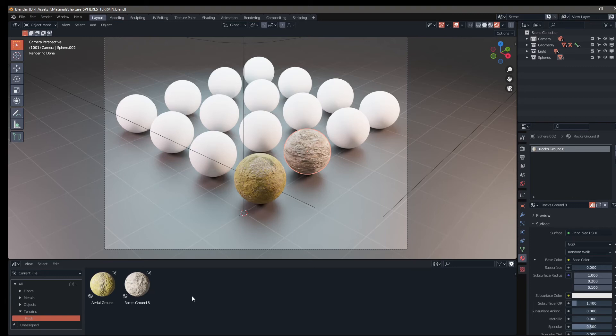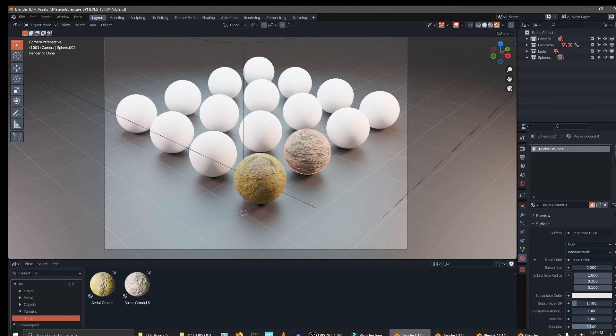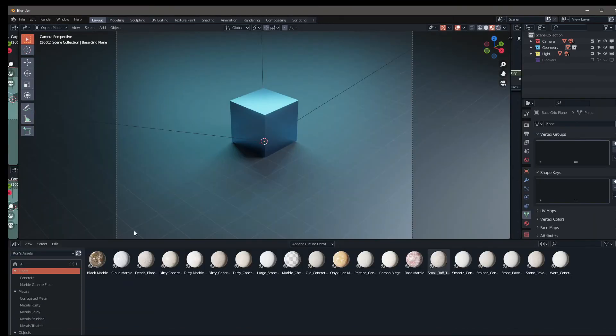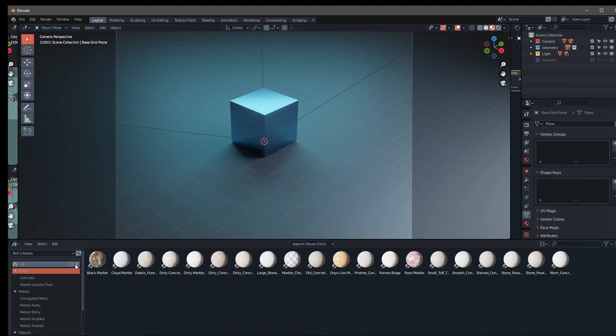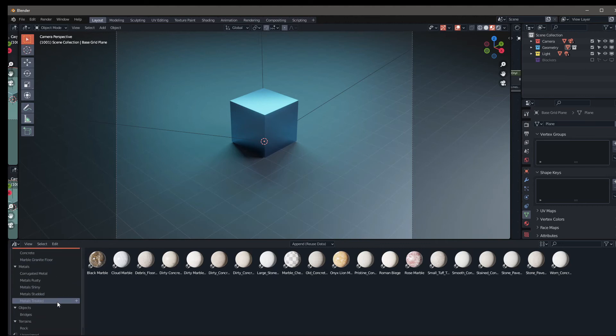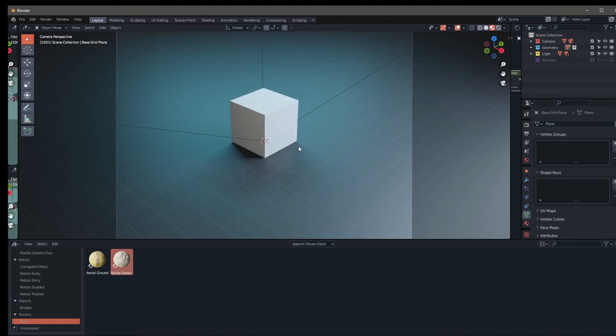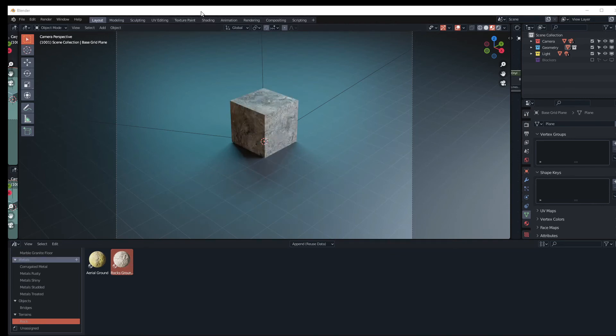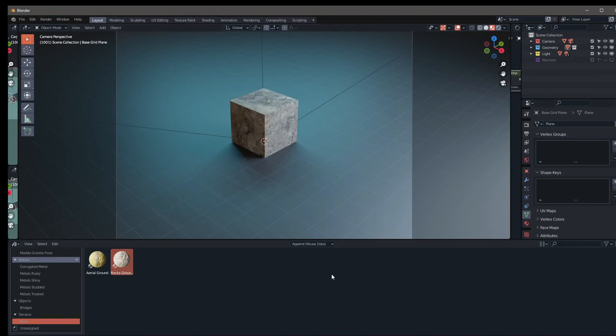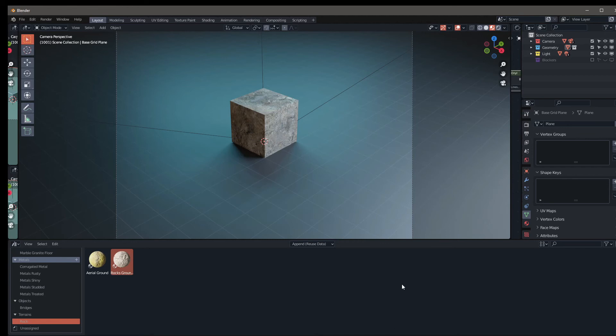When we open a brand new blend file, those two materials will show up in our asset browser. Now let's go back to our original blend file to see if these guys are showing up. Once we're back in our original blend file, you see this little refresh arrow right here, click on that. That'll go ahead and refresh it. If I go down to terrains, rock, and here they are. If I want to use that on this cube, select it, and then drop it right on there. Of course, you can do the same thing for objects. So let's go ahead and explore that as well.